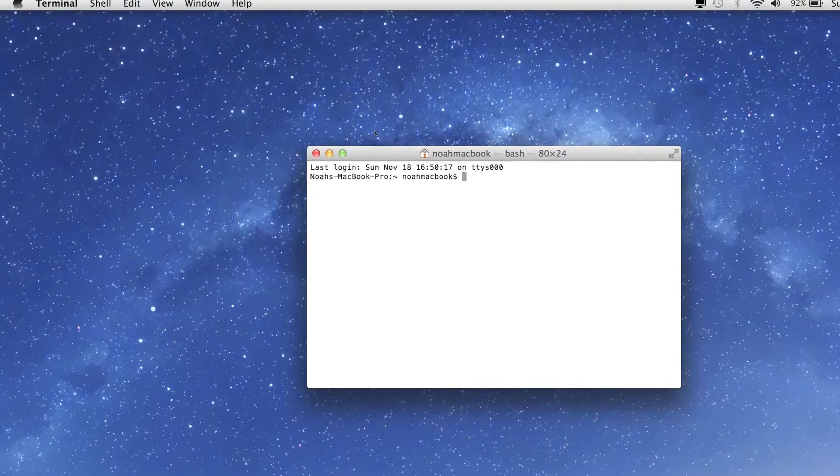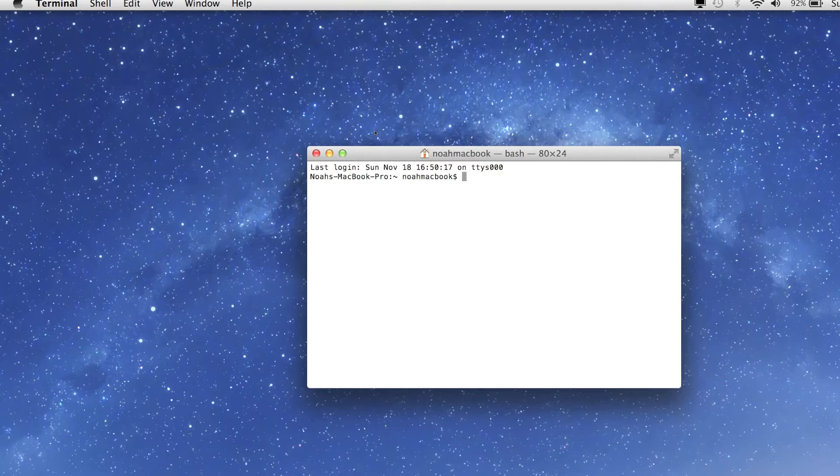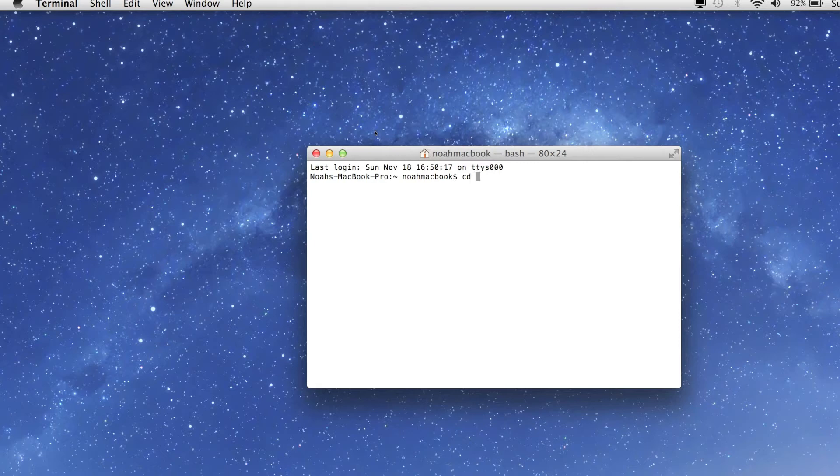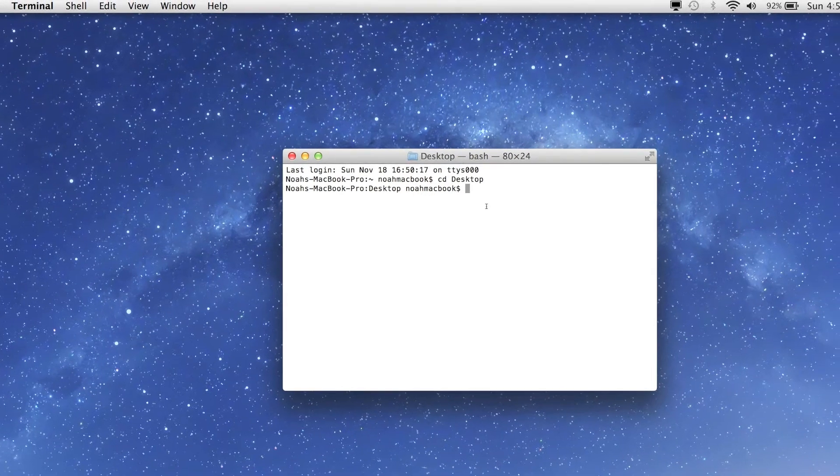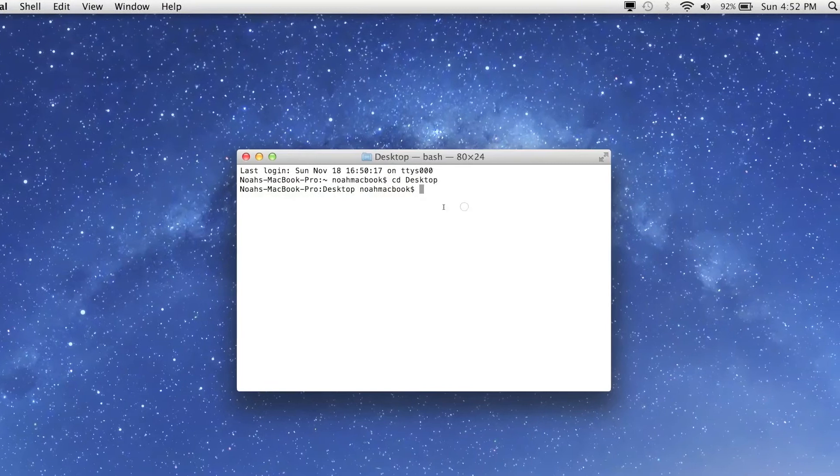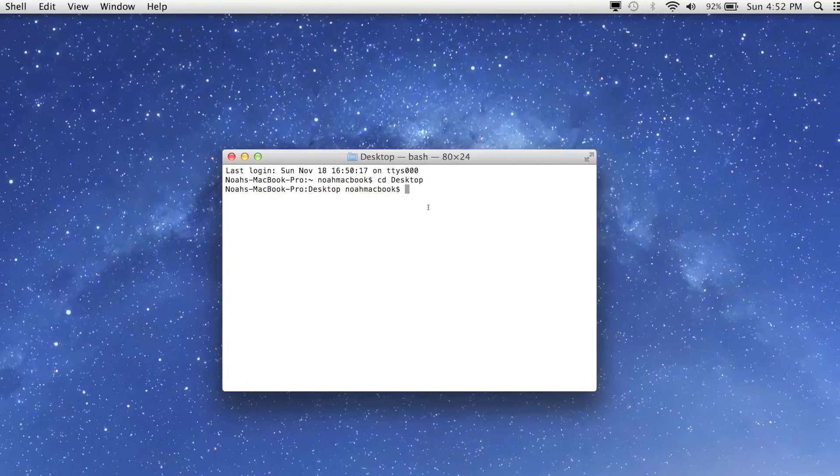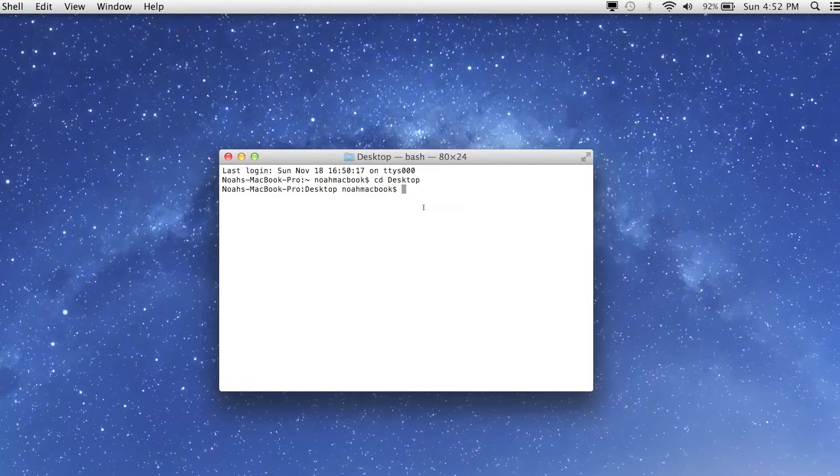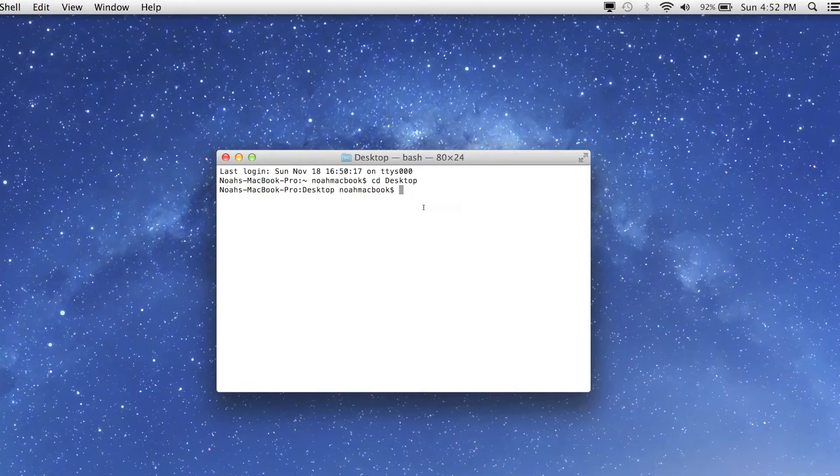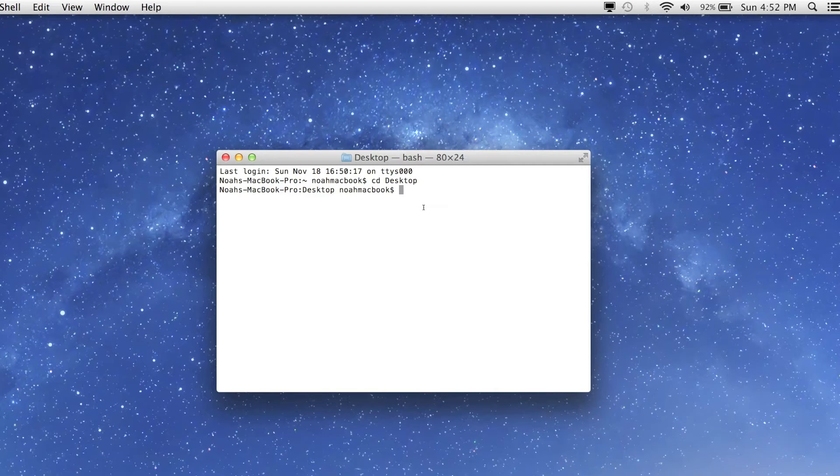Alright, so in this lesson we're going to be learning how to zip and unzip files and folders. Let's get started. I'm going to CD down to my desktop so you can see what's happening within the GUI, and we're going to create mkdir and we're just going to make it test.